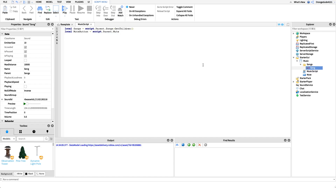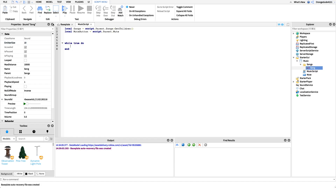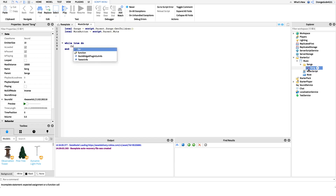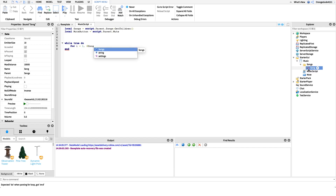Now we're going to make our songs play. We'll create a `while true do` loop, and inside it we'll create a for loop. For each song we want to: play the song, wait until it's finished, stop the song, then play the next song. So: `for i = 1, #songs do` — for each song we'll run the code inside this loop.